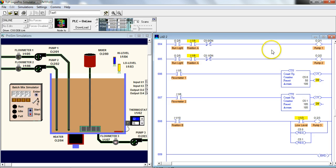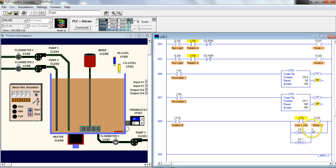And also remember, since we had some counters built into this instruction, remember, counters will always need a reset. All right. Thanks for watching.